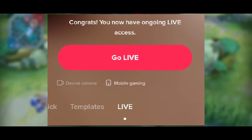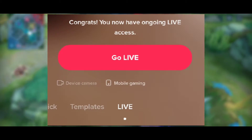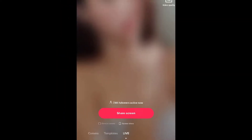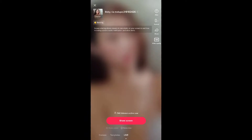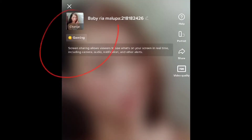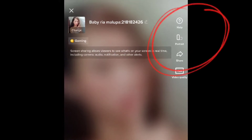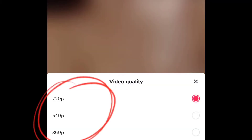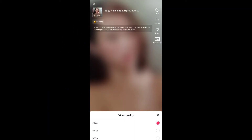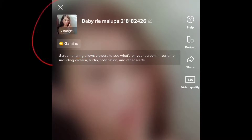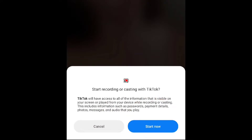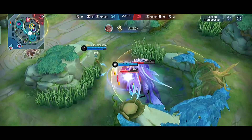Once you reach those requirements, another notification says 'Congrats, you now have ongoing live access.' When you click it, there is an option for either device camera or mobile gaming. If you swipe to mobile gaming, you can change the video quality, change the topic, change the title, enable live GIFs, mute settings, ranking, comments, keywords, and moderators. You can also change thumbnails and choose either landscape or portrait — for gaming, choose landscape.